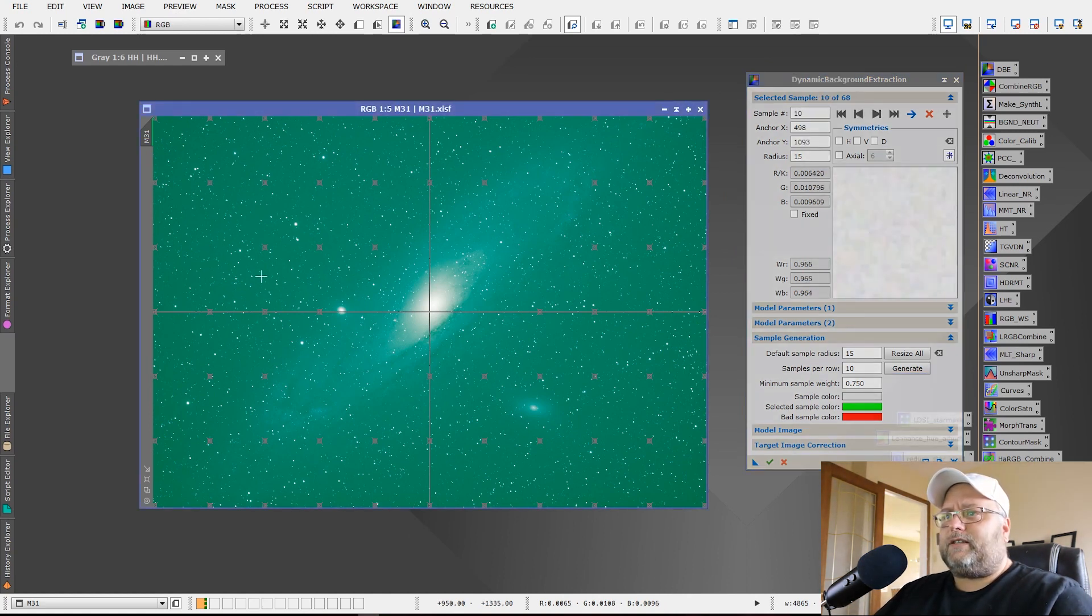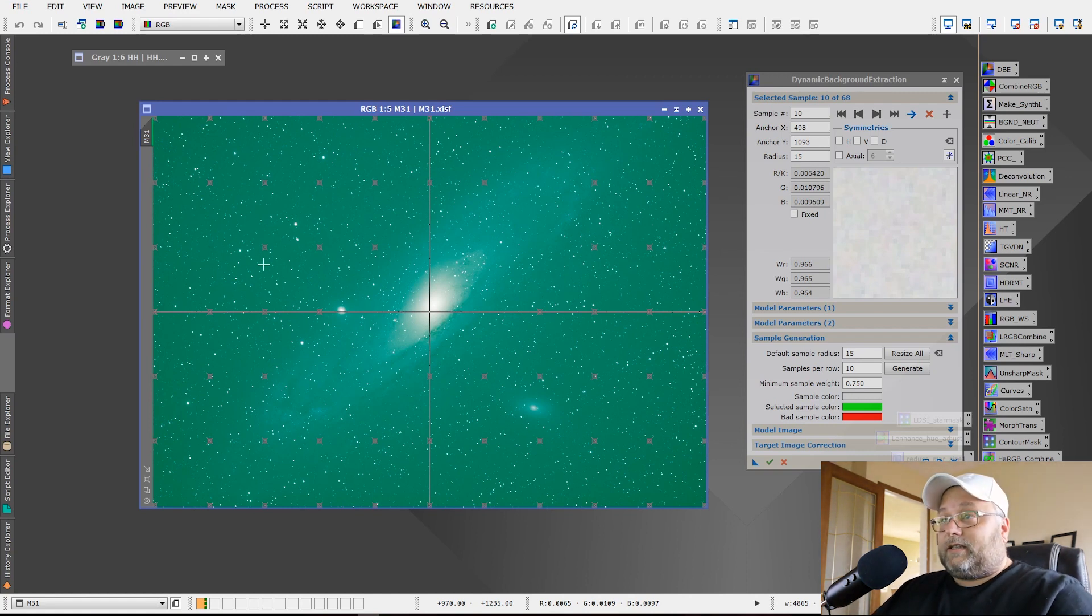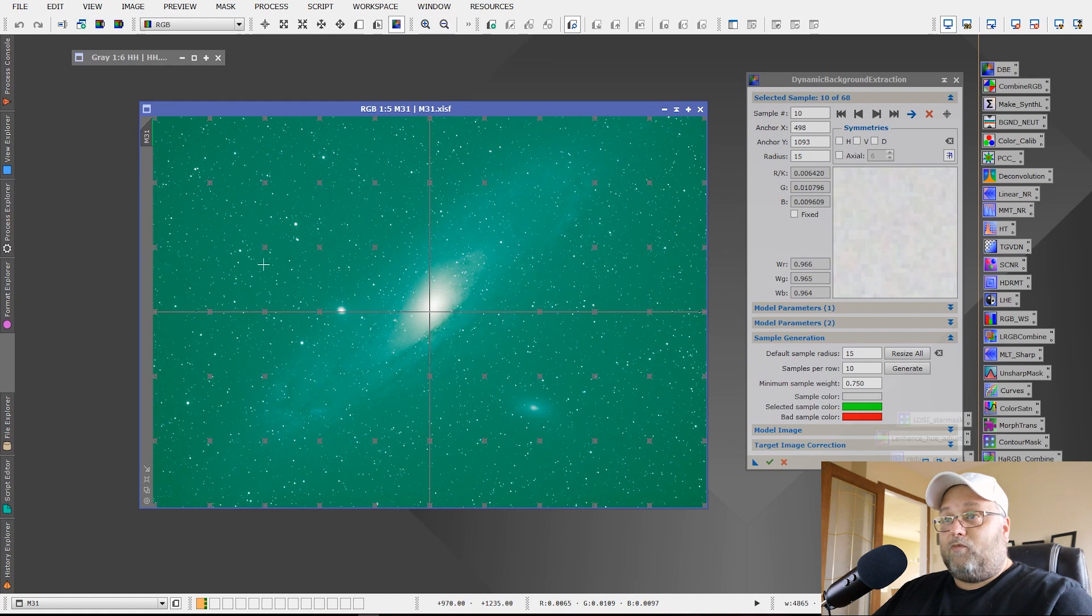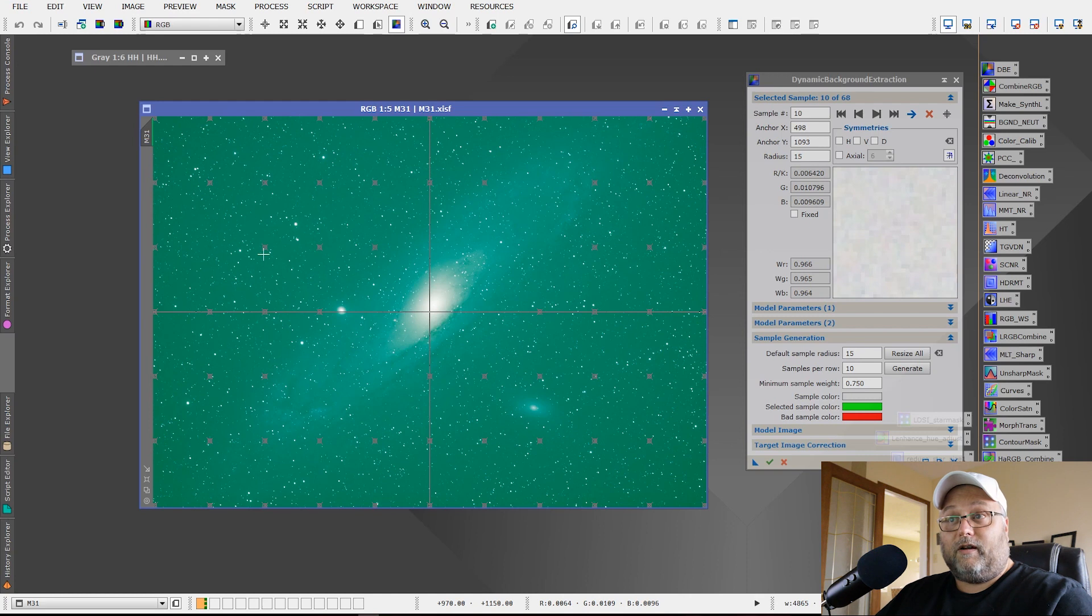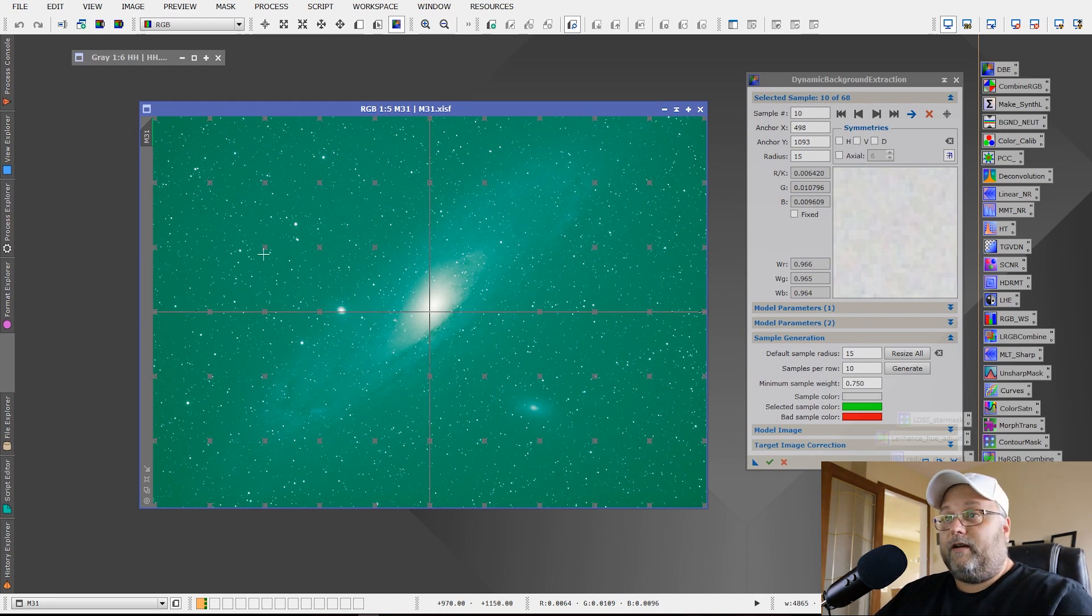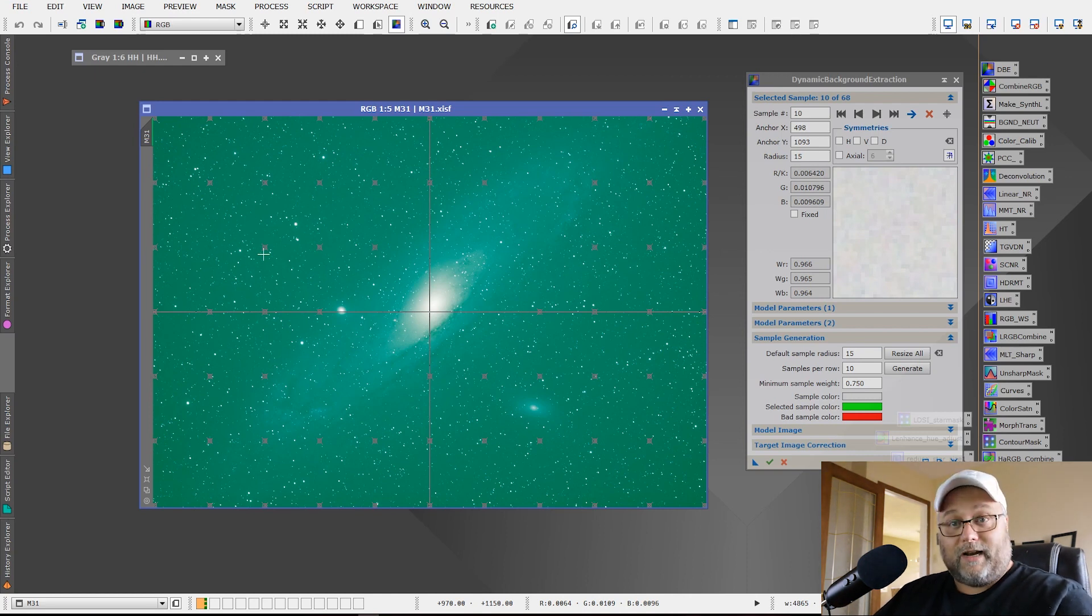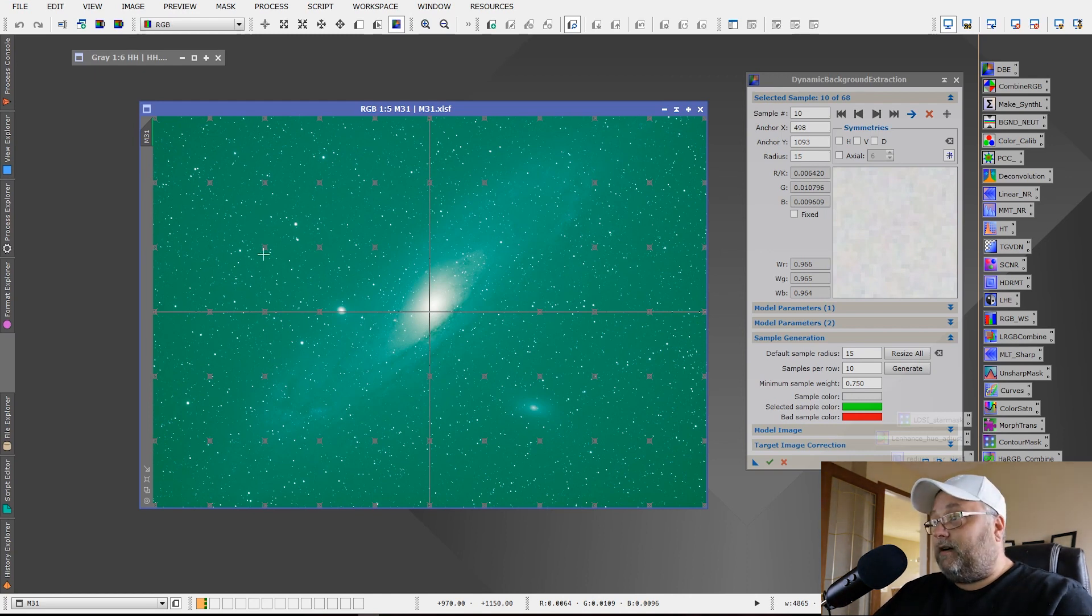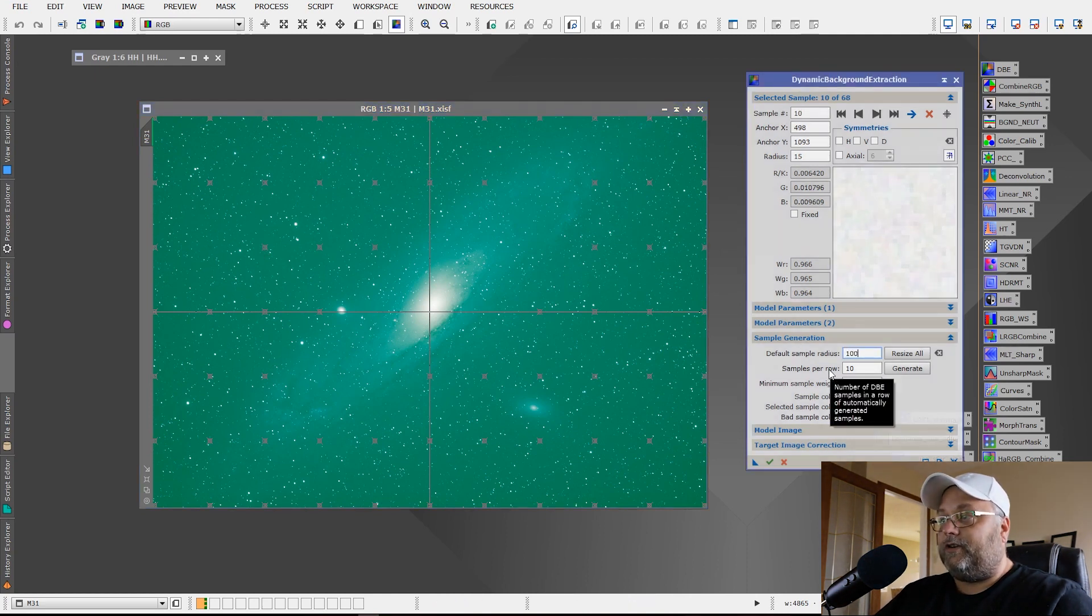And that's not really, I haven't found that to be very effective. So let's make it a little bigger so that we're sampling more background than we are stars, because you don't want any of these sample points over large bright stars to begin with. But if we can sample more background area, we're going to get a more effective dynamic background extraction.